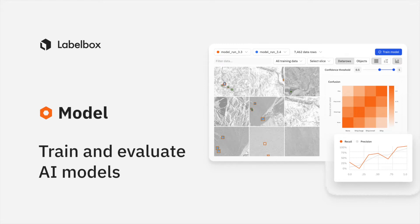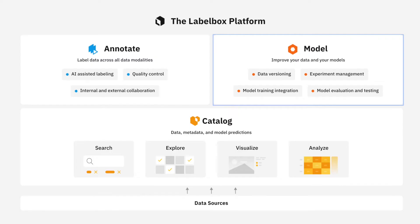In this video, we'll walk through how you can manage every aspect of your training data preparation, model configuration, and model error analysis in one platform. Learn how you can improve your models with data versioning, experiment management, model training integration, and model evaluation and testing.